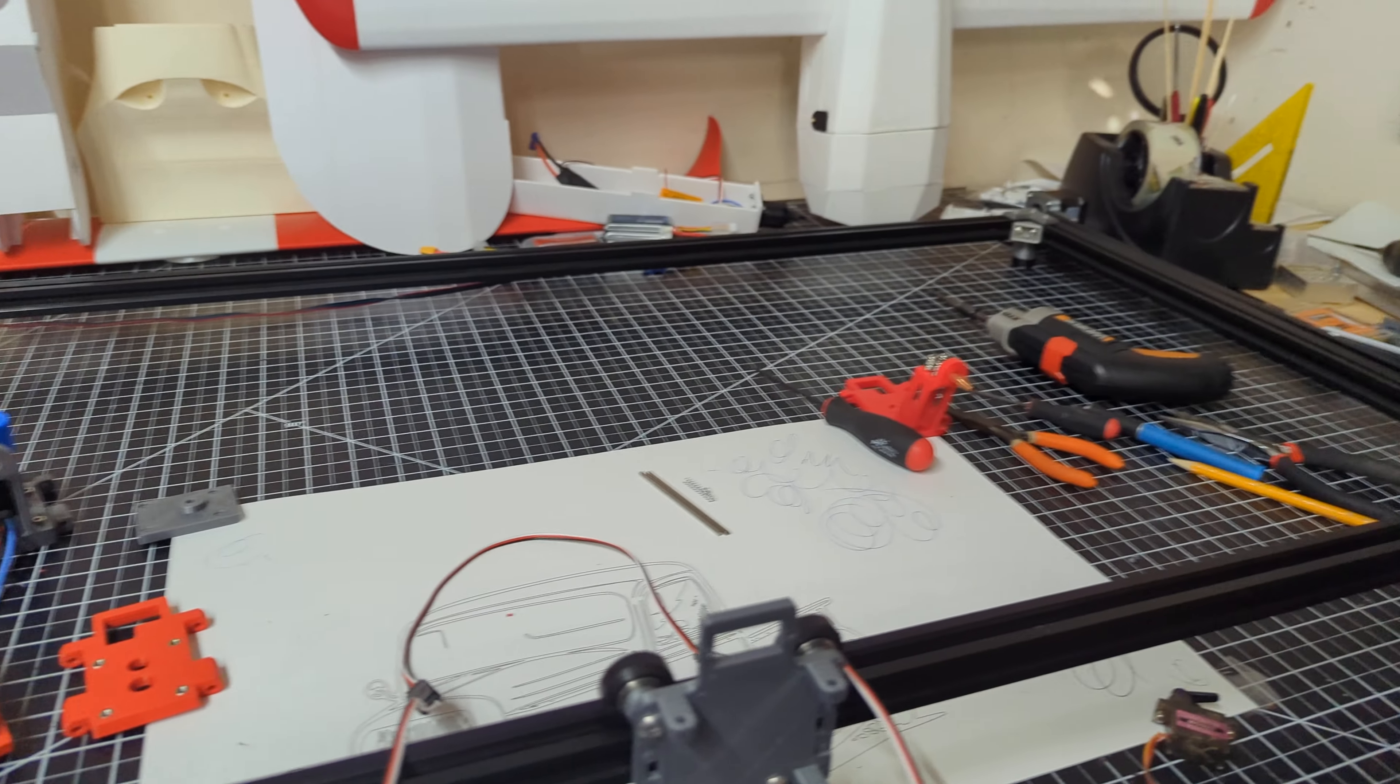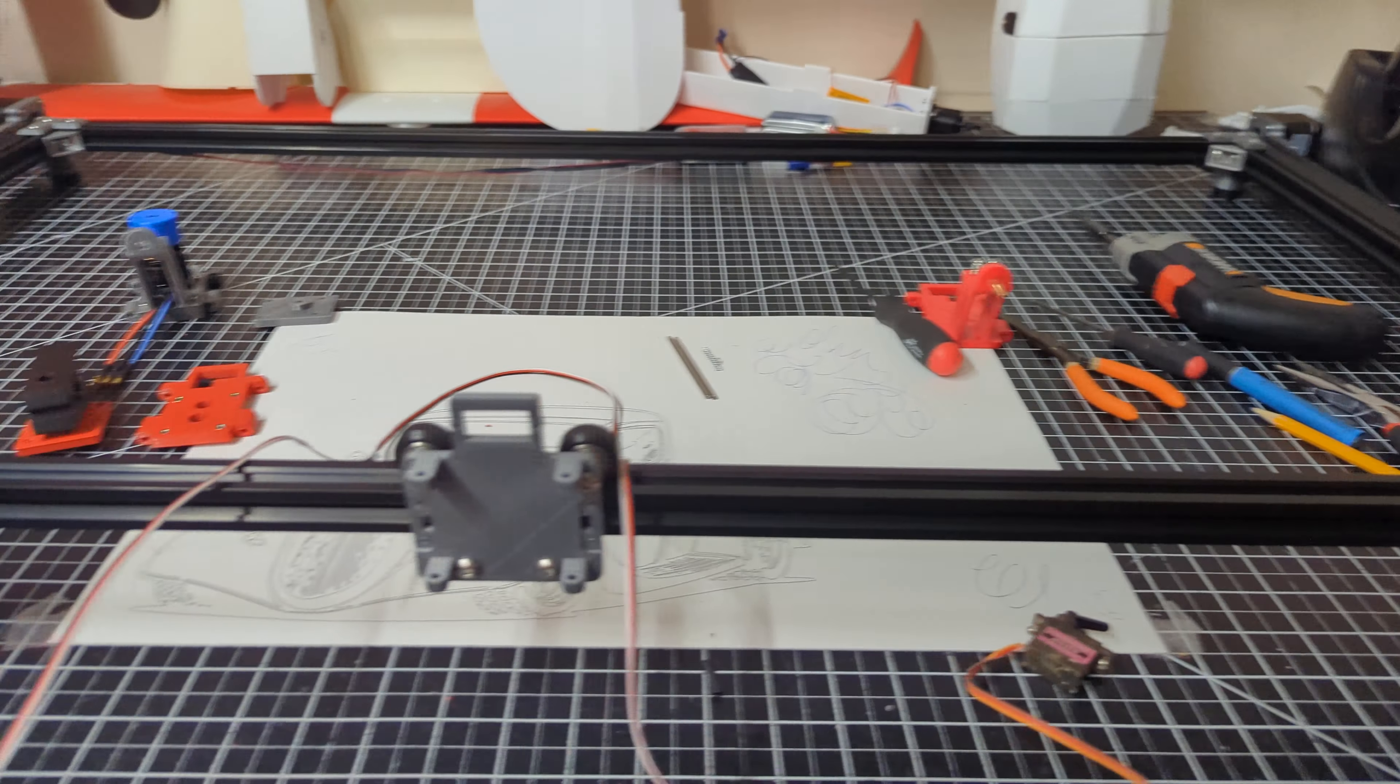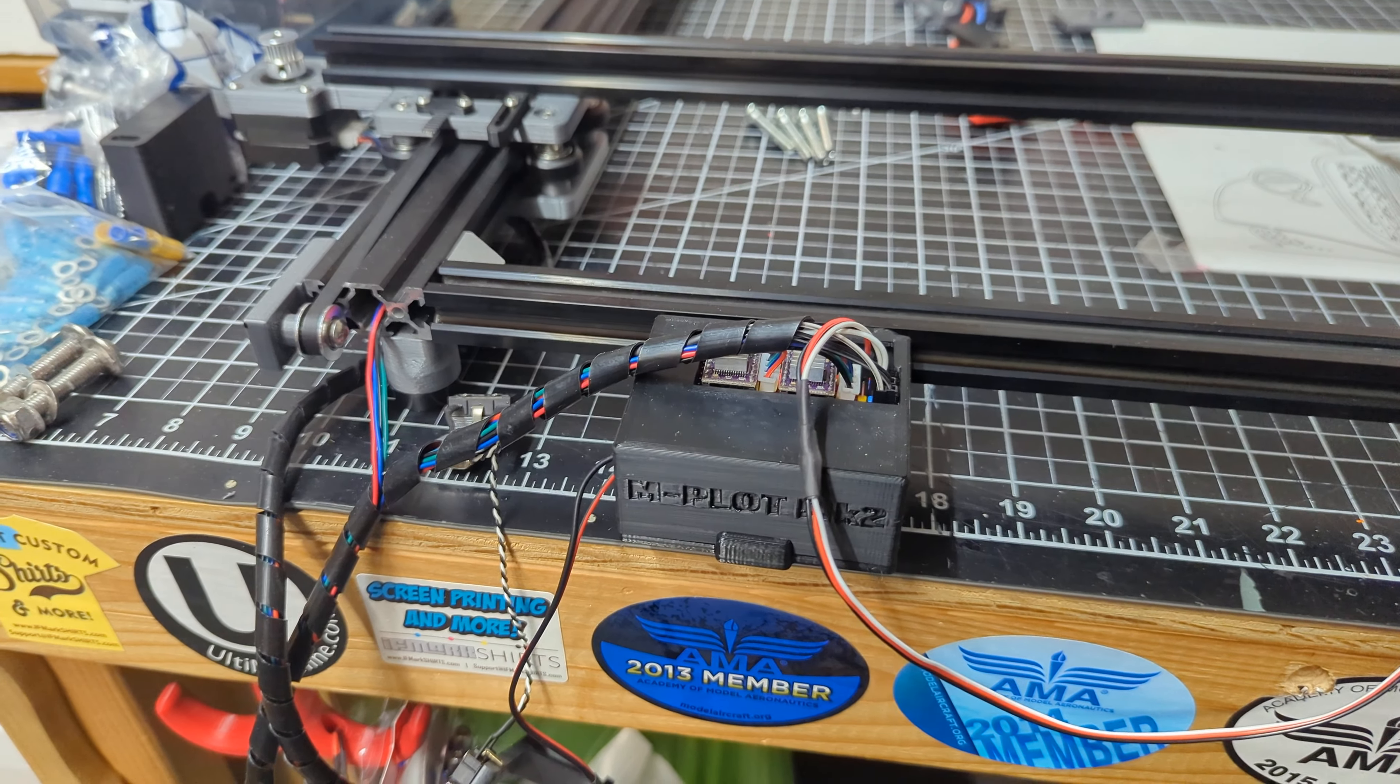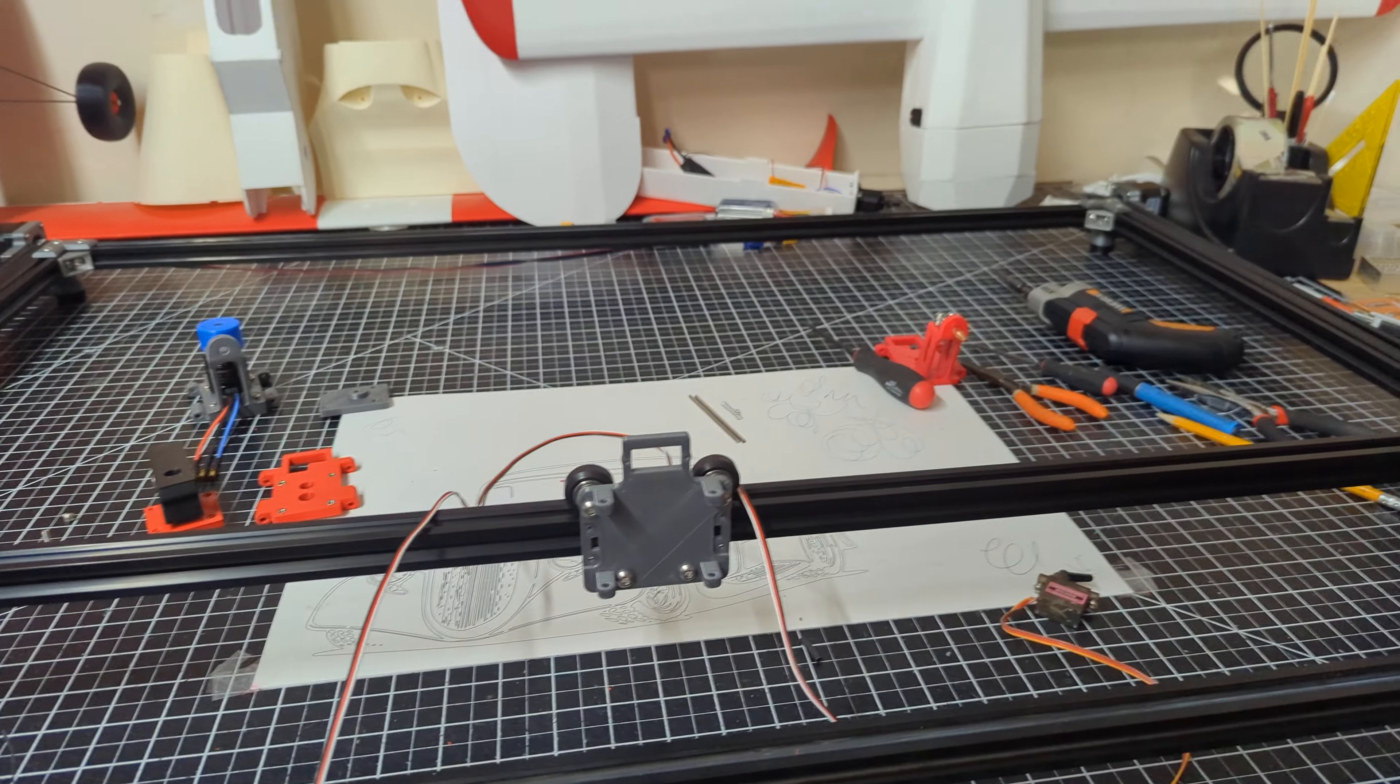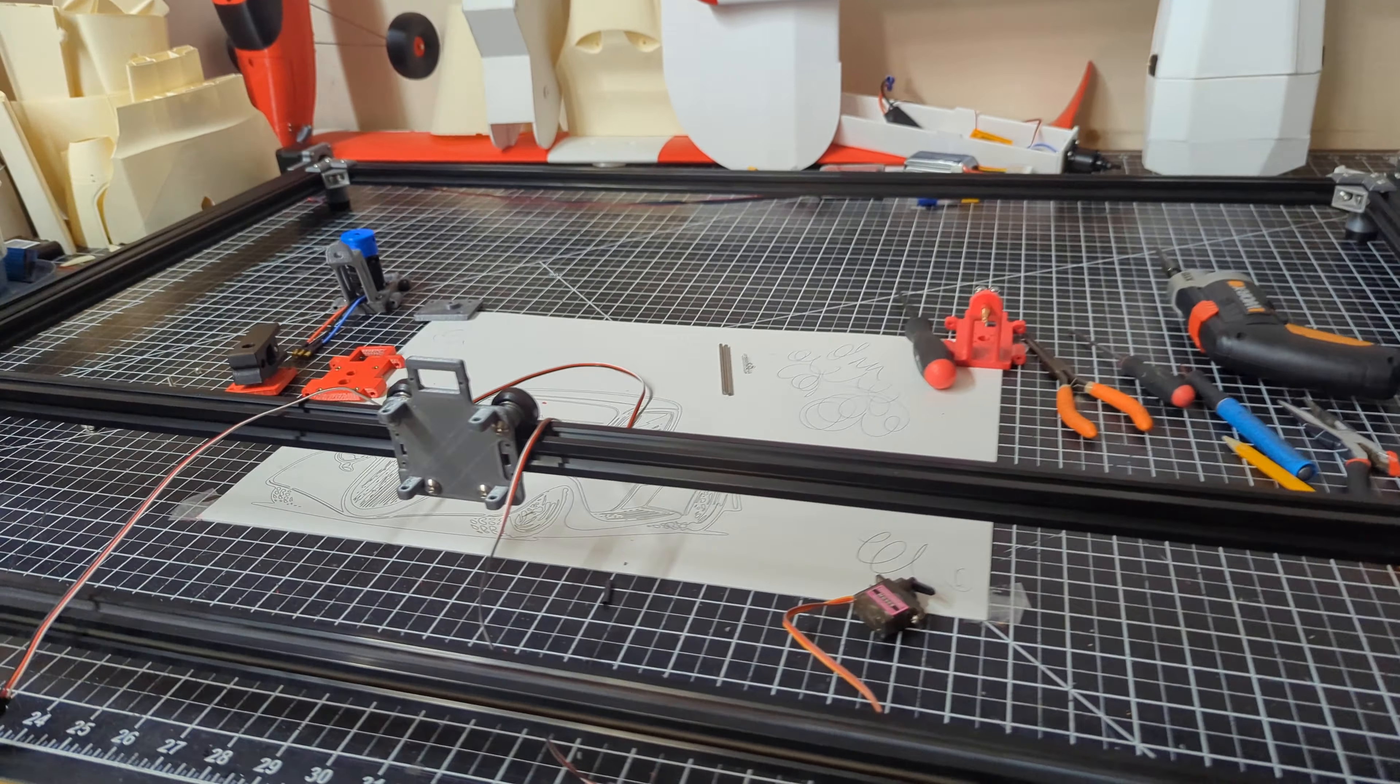It has dual end stops and runs on Gerbil and a CNC shield. Everything will be ready to go once I have the kit ready, though some more testing is needed.